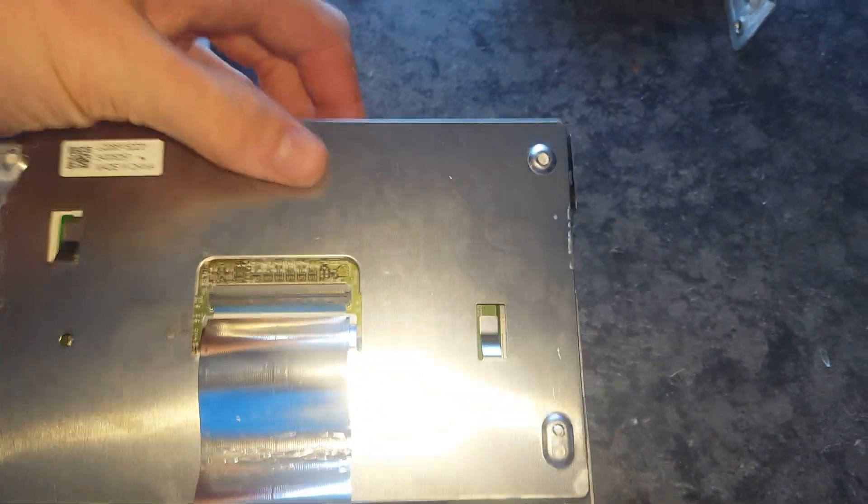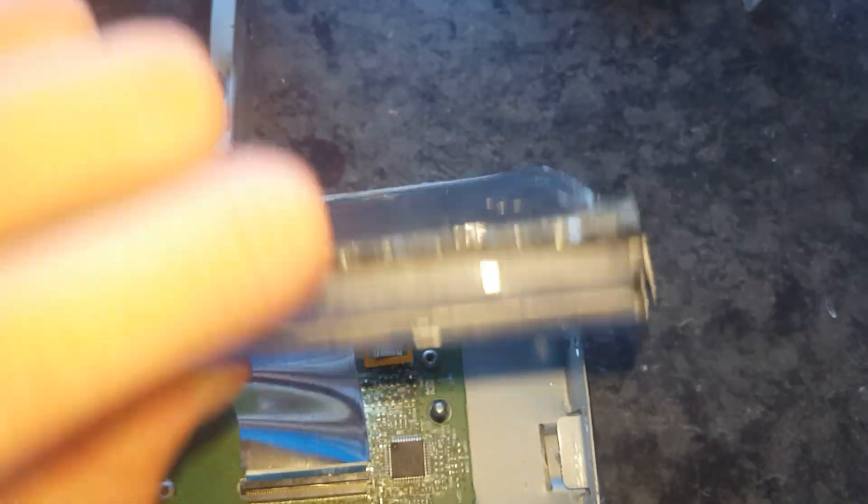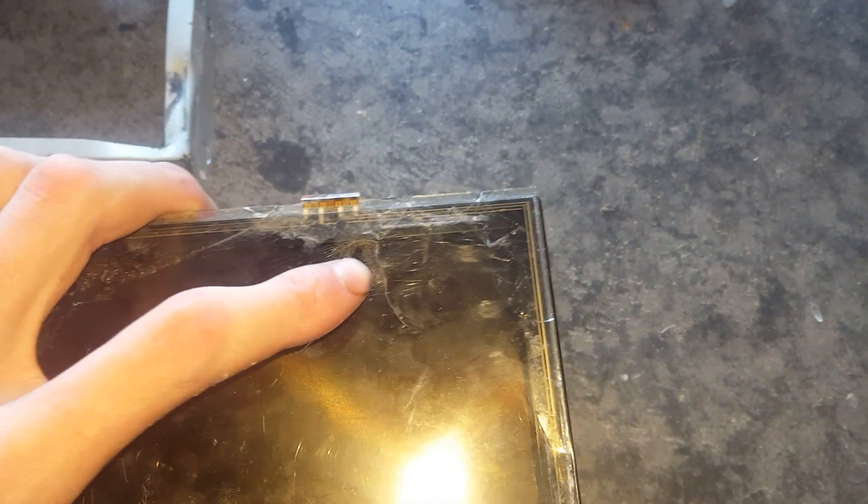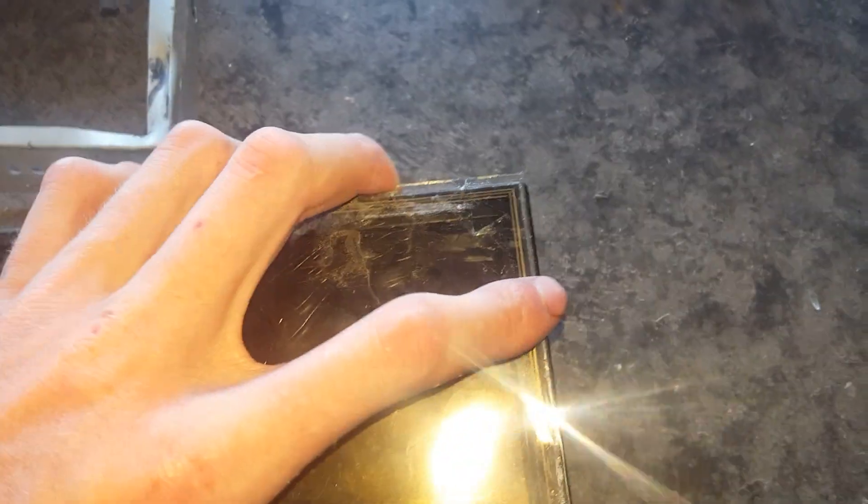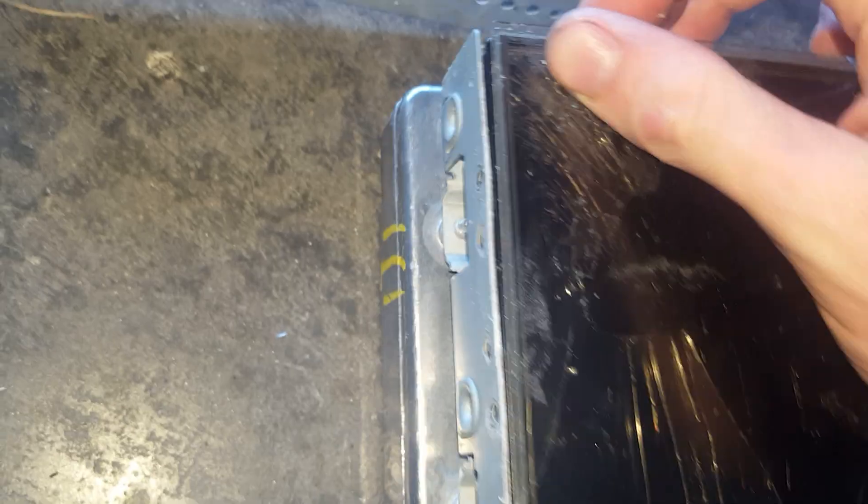And go ahead and put your screen back on. Yes I know this is still the broken one. This is a video to show you guys how to replace your screen. Make sure you push it down inside, all the way.